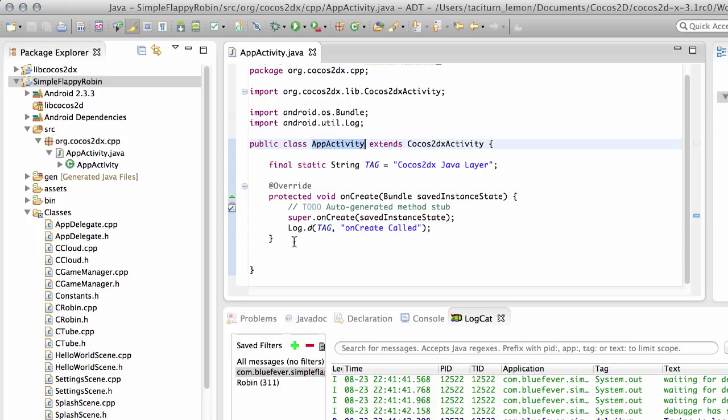And if you change a screen then you switch to another activity, a bit like switching a scene inside Cocos2DX. And the way Cocos2DX works is everything is simply based on one activity or one screen.